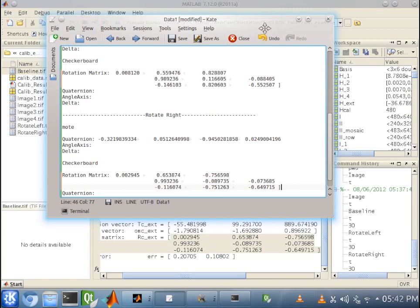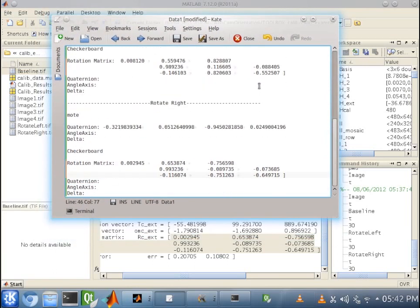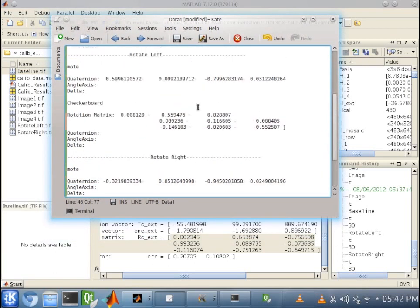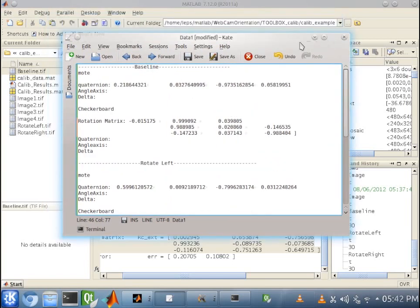Now, stay tuned for how to convert our rotation matrix and our quaternion from the moat to something we can actually look at. Thank you again for watching, and have a good one.